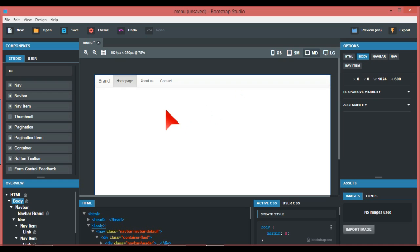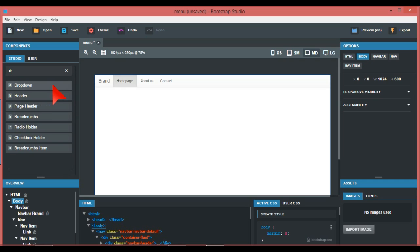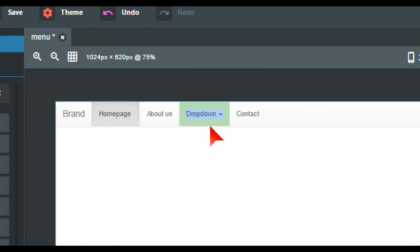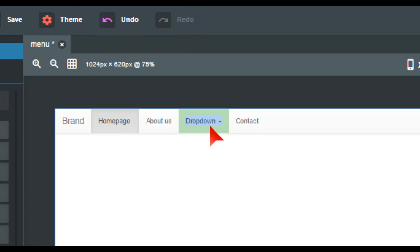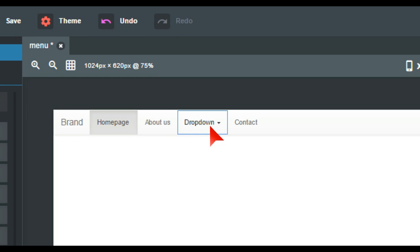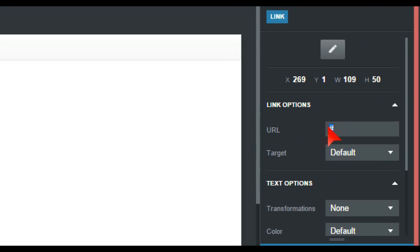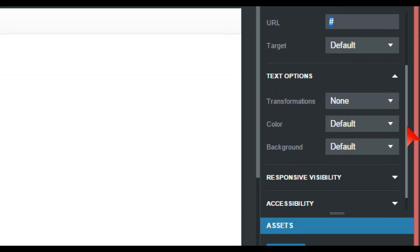This is all pretty easy, but what do we do when we need to add more things? Well, we can keep adding nav items, but another way is a dropdown menu, because a lot of websites have sub-menus. We just search for 'dropdown' and it comes up. We drag this into the navbar here — it's a little bit tricky to position.